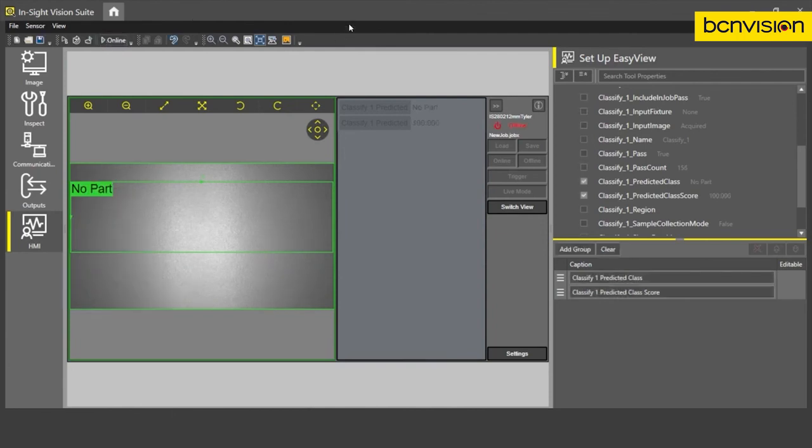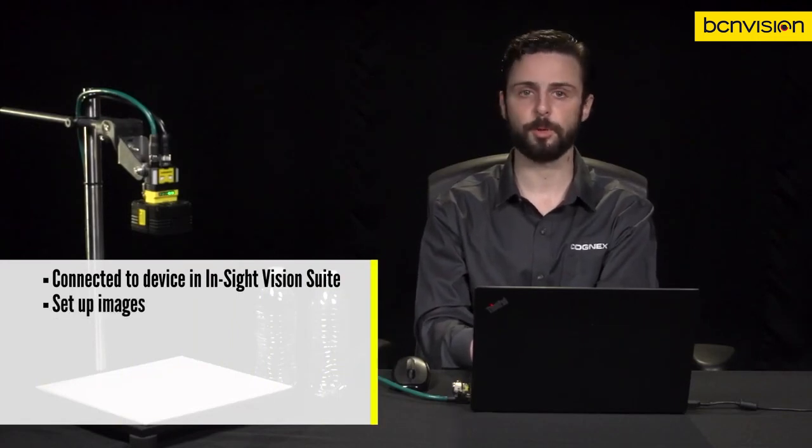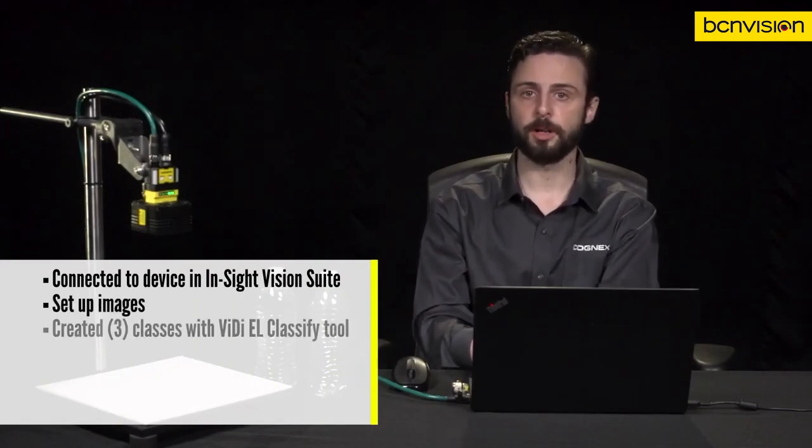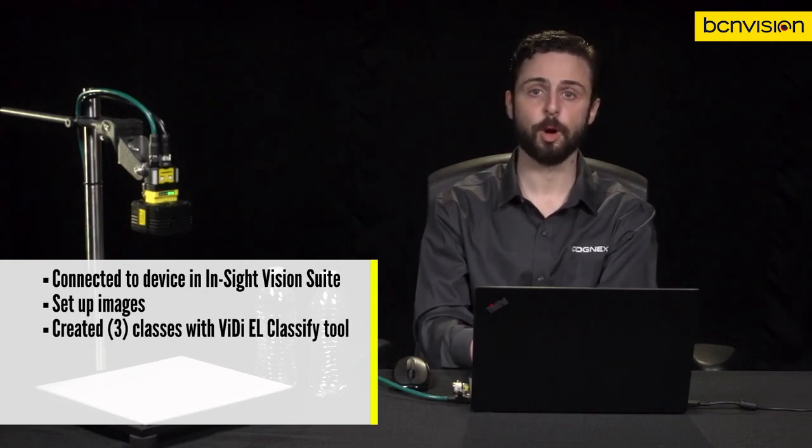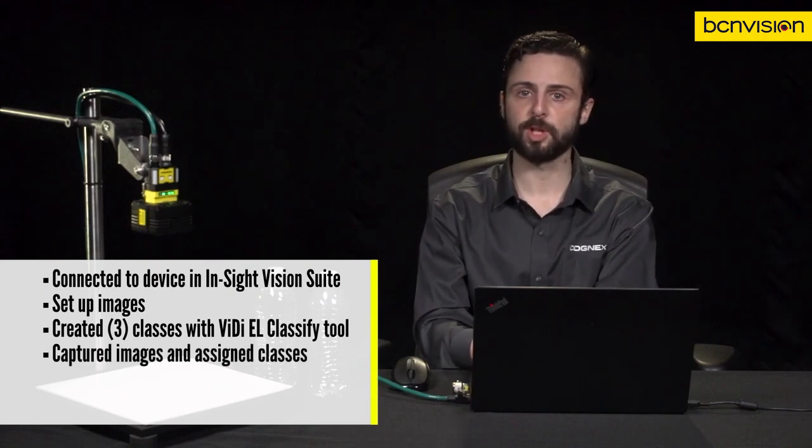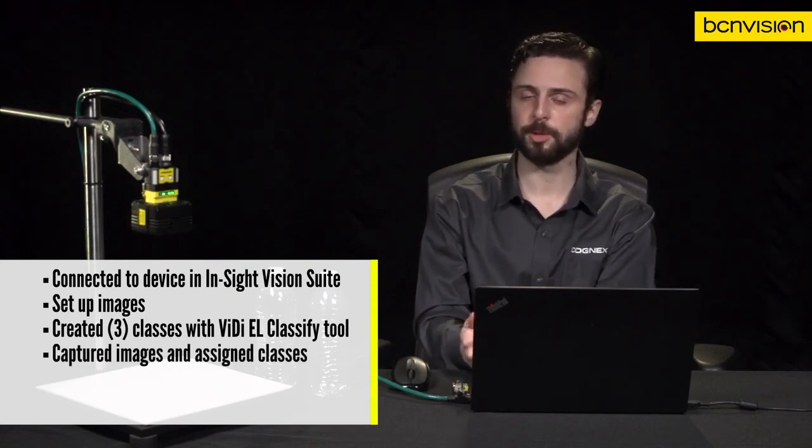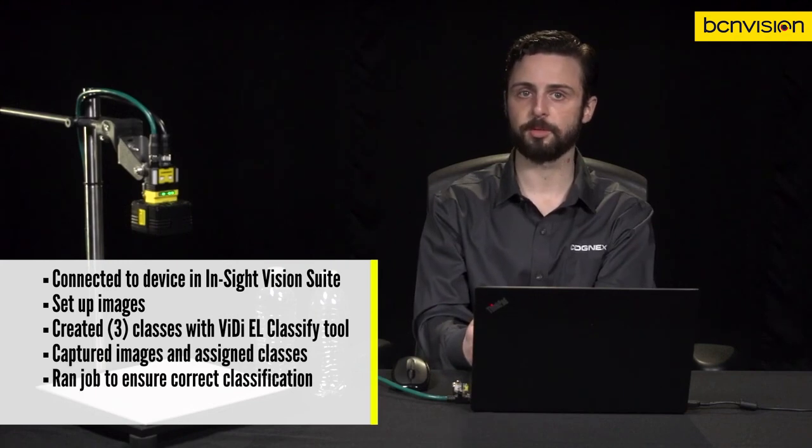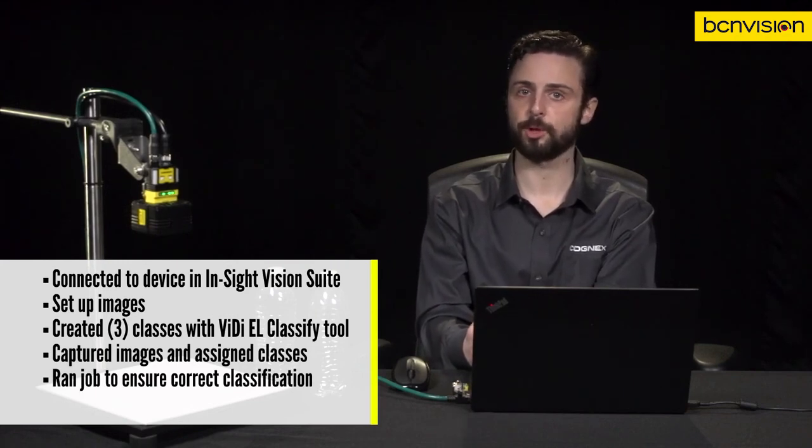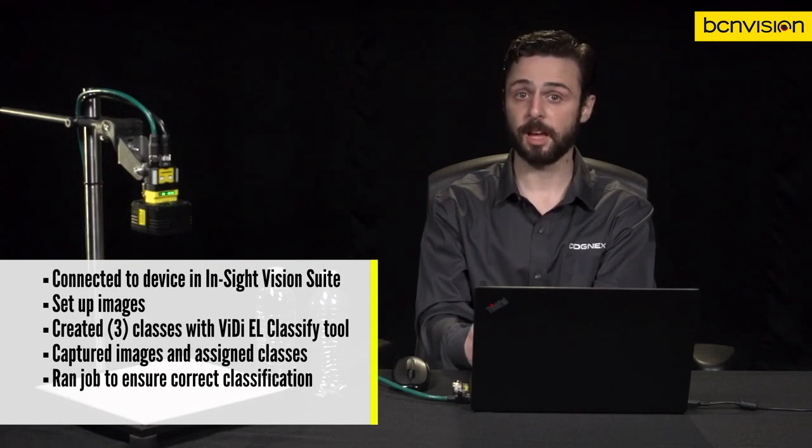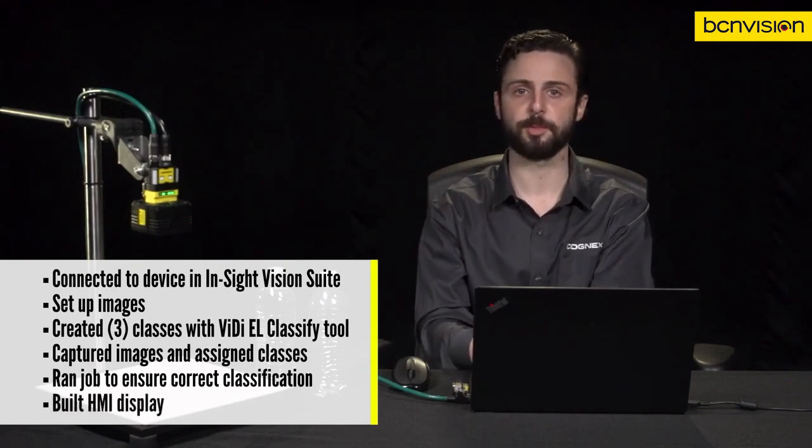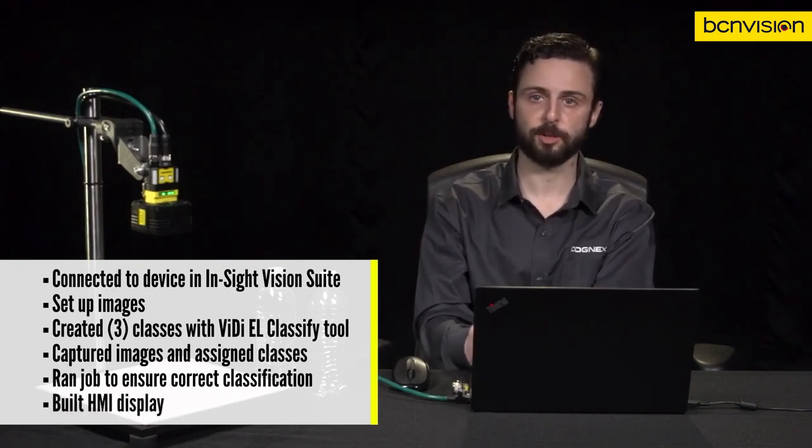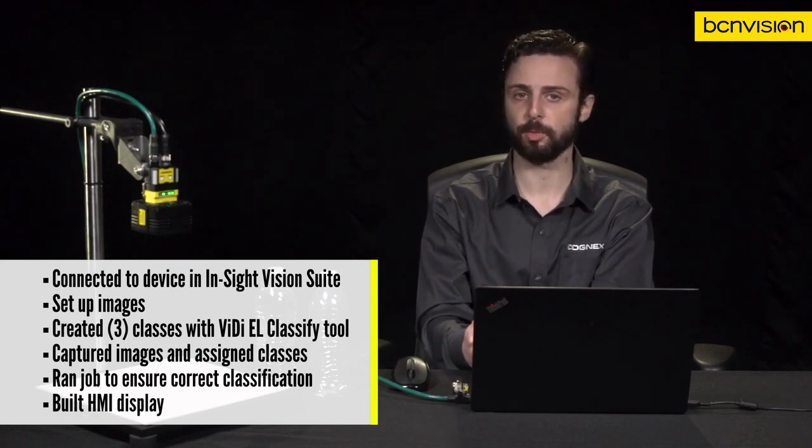I think that's about it to set up the HMI display. To recap today's tutorial: First, we connected to our device in Insight Vision Suite. We then set up our image in two simple clicks. We brought in our Vidi EL classifier tool and created three classes: OK, NG, and no part. We took multiple images of each type of part and assigned a class to the proper images. Then once our model health was over 80% and stable, we ran our job and ensured the parts were classified properly. Lastly, we created a very simple HMI display with the predicted class exposed, as well as the confidence percentage of the predicted class exposed as well.